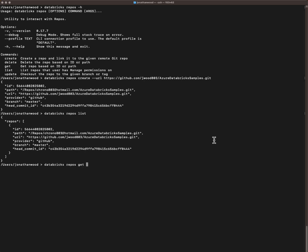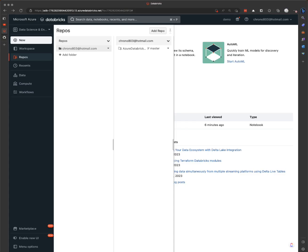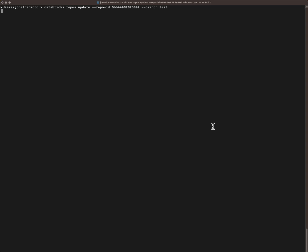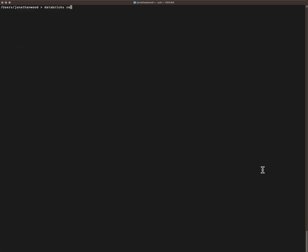And then we can also get a specific one based on the ID — we do repo ID and we got that one. And we can update the repo to check out a specific branch. Let me create that branch again. Branch test — so now we're on the test branch, whereas before we were on the default master. And we can always delete the repo.